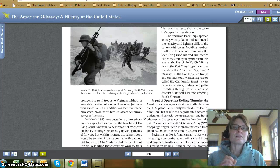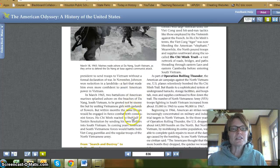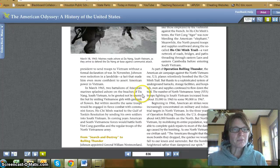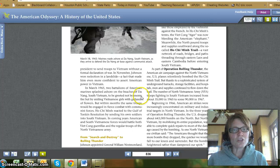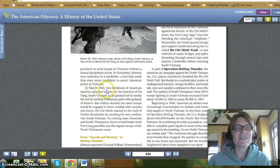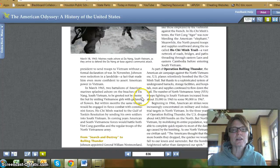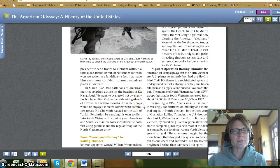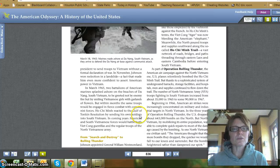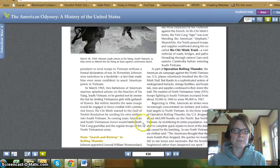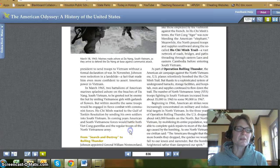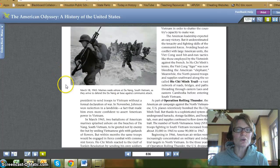In March 1965, two battalions of American Marines splashed ashore on the beaches of Da Nang, South Vietnam, greeted not by enemy fire but by smiling Vietnamese girls with garlands of flowers. But within months, the same troops would be engaged in fierce combat with communist forces. Ho Chi Minh reacted to the Gulf of Tonkin Resolution by sending his own soldiers into South Vietnam. In coming years, American and South Vietnamese forces would battle both Viet Cong guerrillas and the regular troops of the North Vietnamese Army. Here's a picture of them landing ashore at Da Nang.